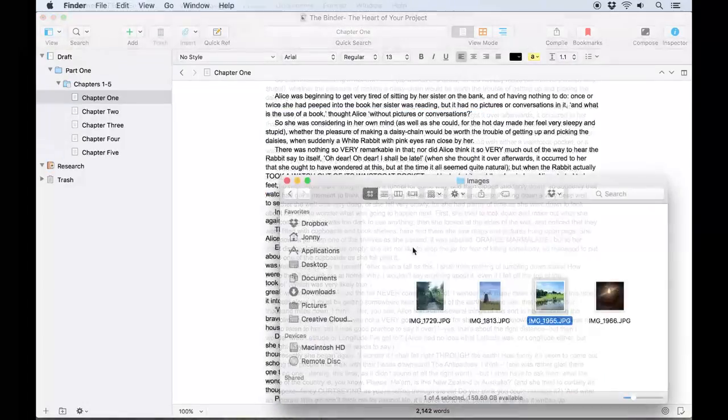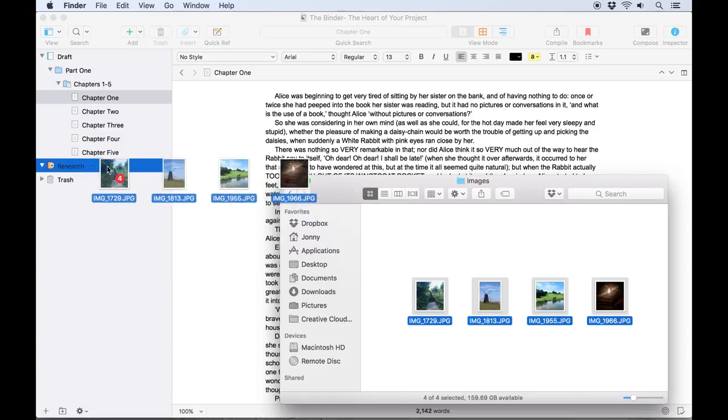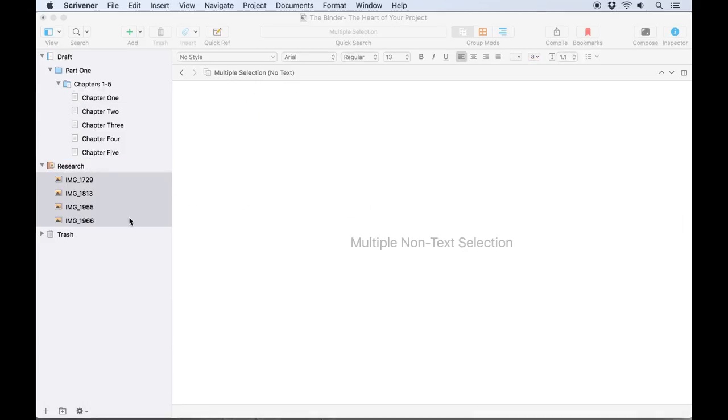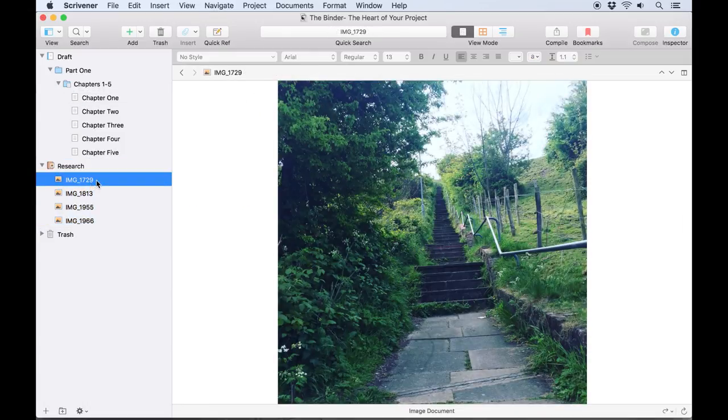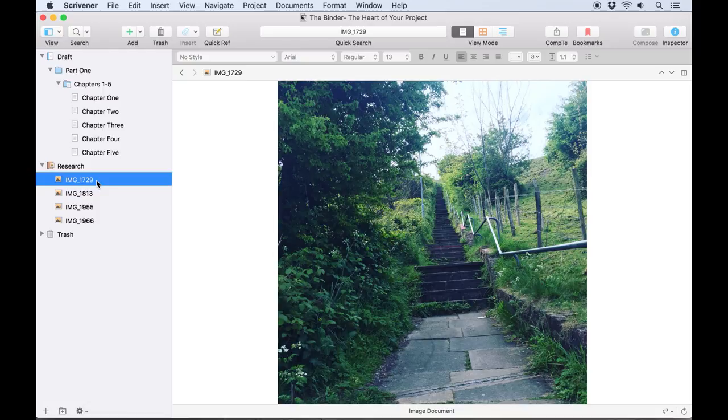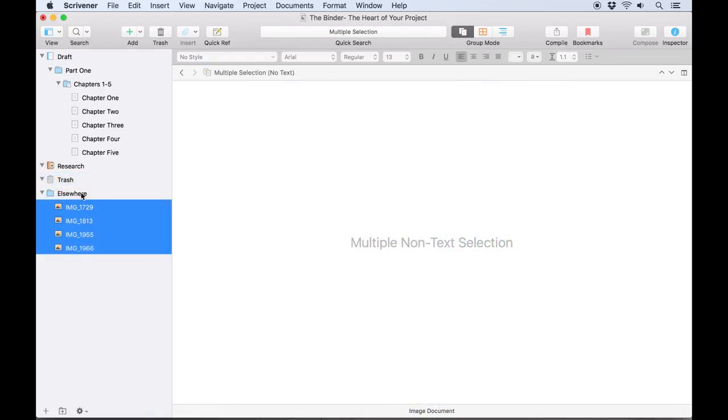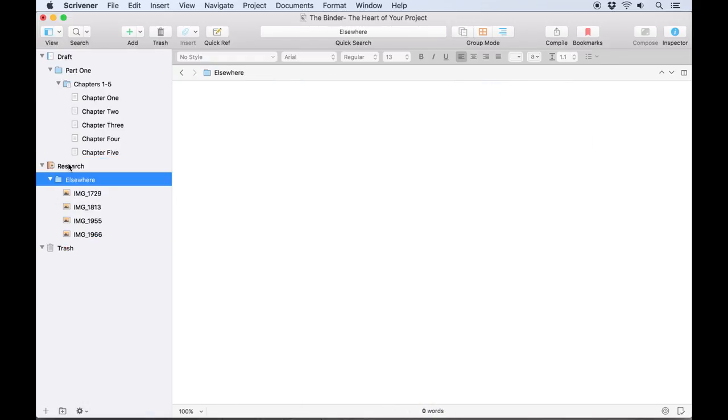If you want to refer to images while you're writing, but they don't appear in the text itself, they would typically go in the Research folder. Likewise, anything you don't want in your draft—notes, web pages, PDF files and so forth—can go in the Research folder by default. You can put them elsewhere in your binder except for the Draft folder, but the Research folder helps to keep things organized.